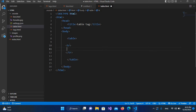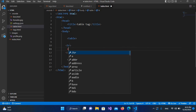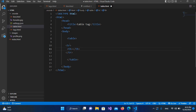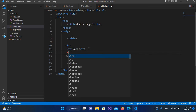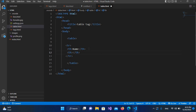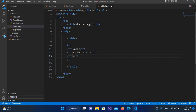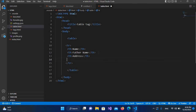This is the table row. The first row is for headers, so we will use 'th' — table header. I'll call this one 'Name', then I'll create another 'th' called 'Father Name', another one called 'Address', and another 'th' called 'Designation'.